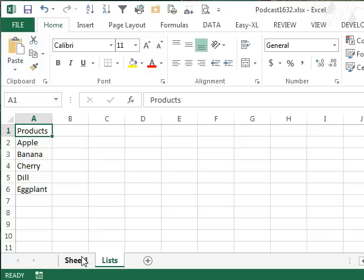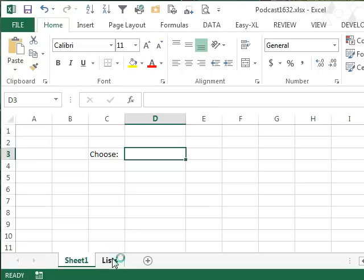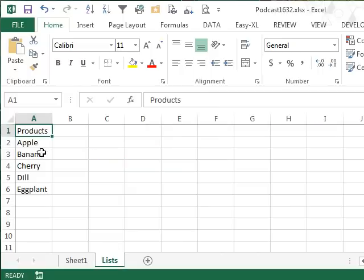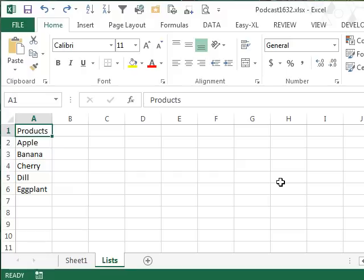All right, so here's the deal today. We want to have a dynamic validation list here, so data validation. We want that list to come from a back sheet, and I want to be able to add new items to the bottom of this list. So that's a dynamic named range, right? We're going to have to use the offset function, which is going to make my head hurt, I never get it right, it's horrible. Check this out.